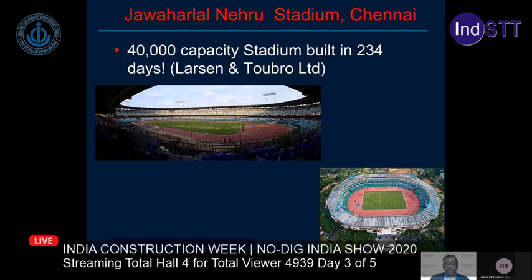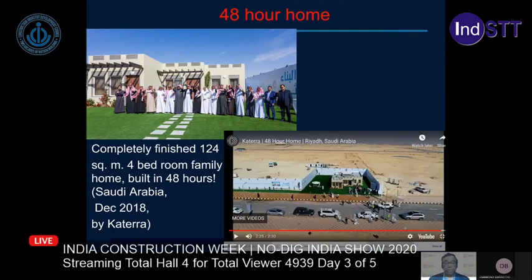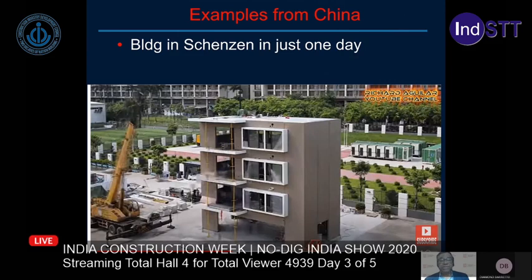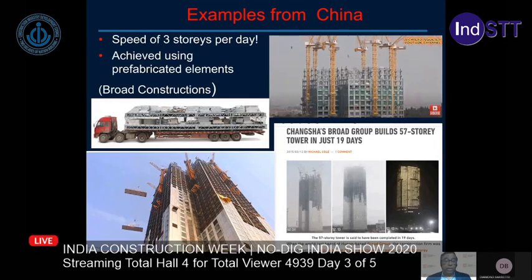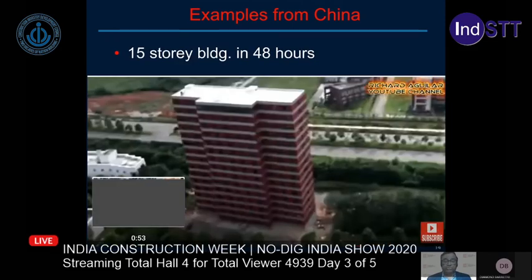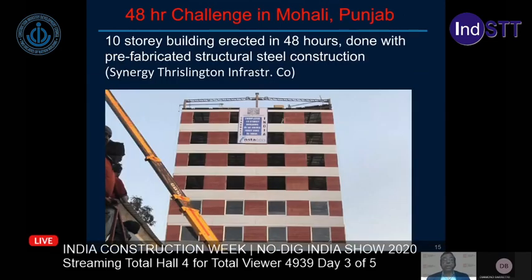Some examples of fast construction: the Jawaharlal Nehru Stadium in Chennai was built in just 234 days using precast concrete. Recently, Katera finished a four-bedroom family house in just two days in Saudi Arabia. There are many examples from China where buildings have been completed at a very fast rate. Even in India, in Mohali, someone built a 10-story building shell in just 48 hours.